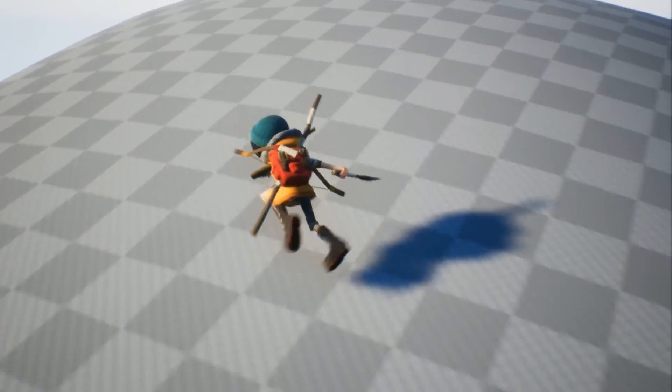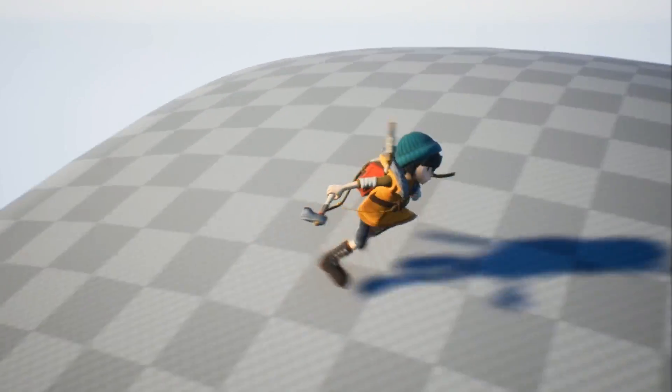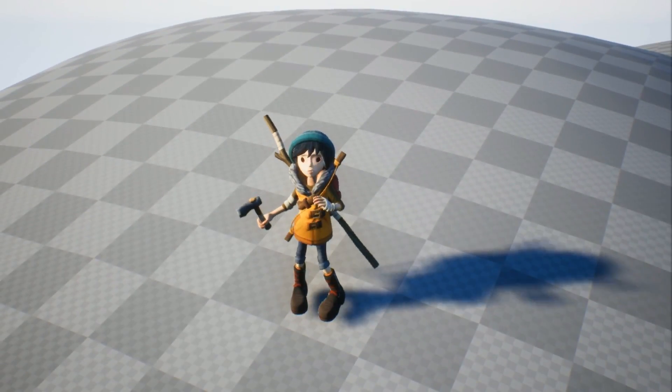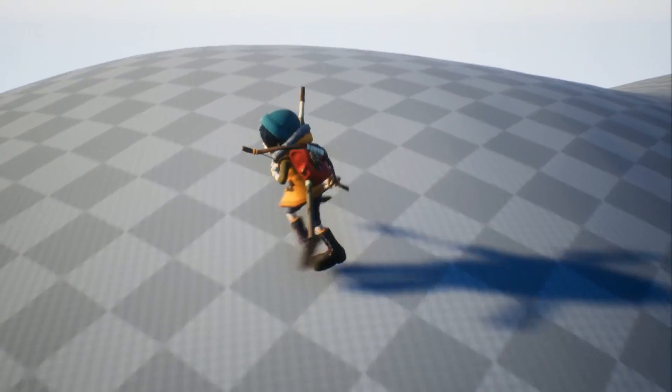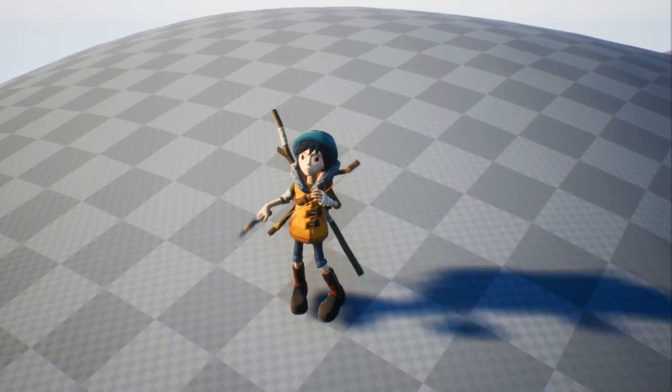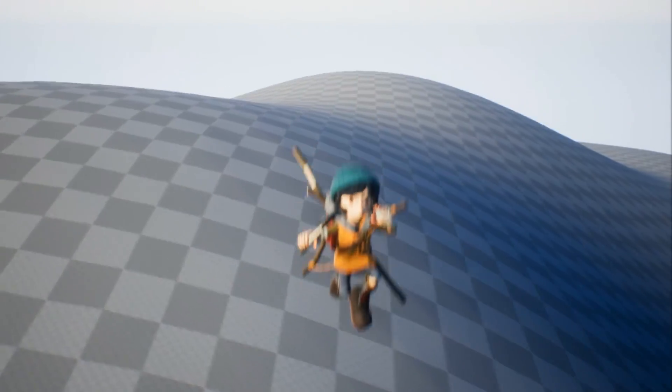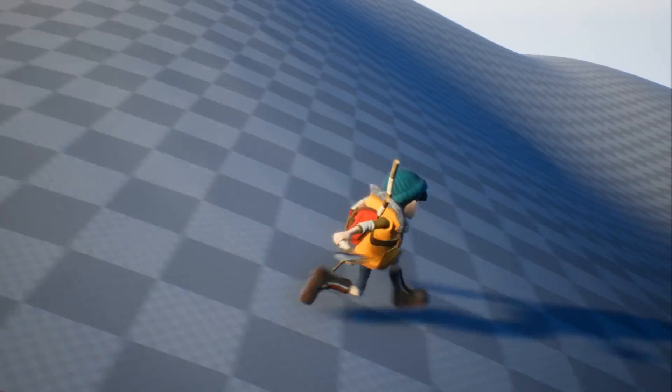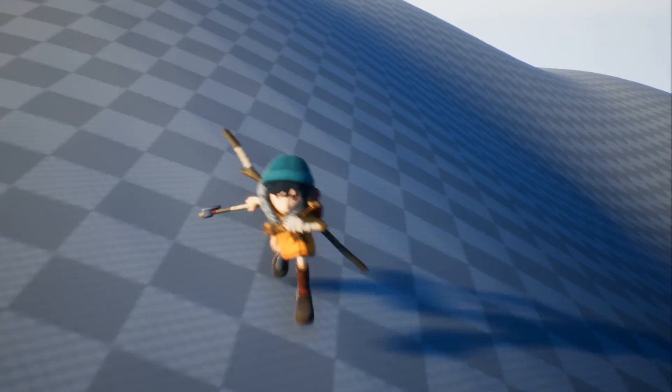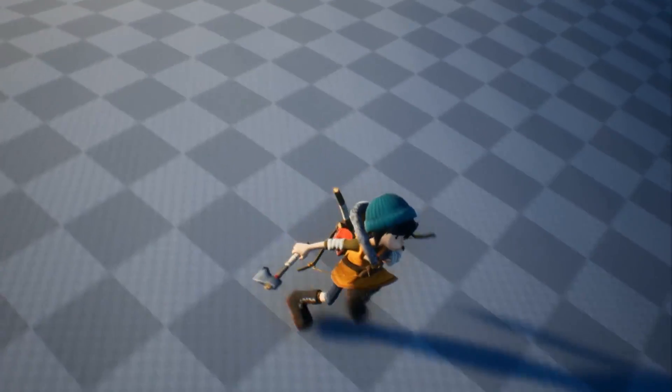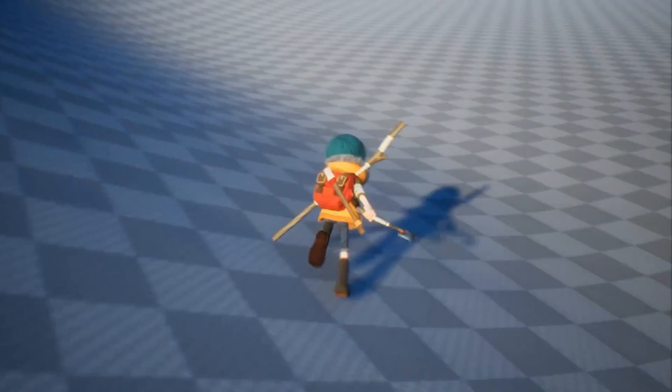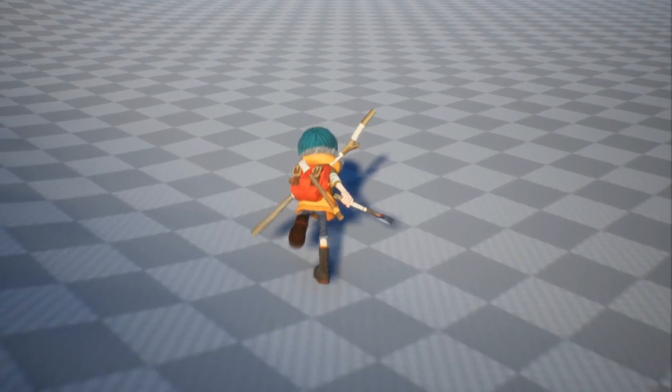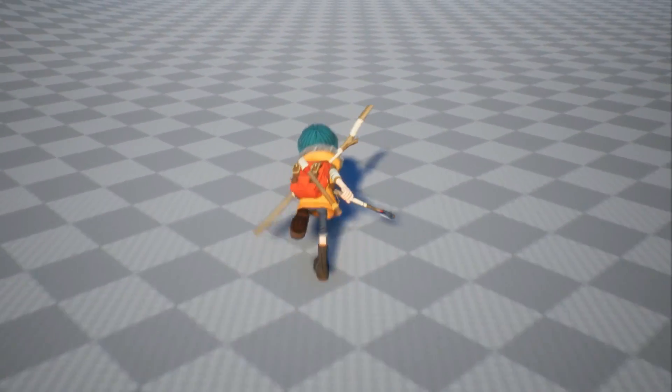When I was setting her up initially my goal was to make a character that required absolutely no transition animations at all. A transition animation would be when you animate moving from one loop like a walk or a run cycle to another loop like an idle. Transitions kill your iteration because you have to constantly go back and update those transition animations whenever you update the source or destination loop.